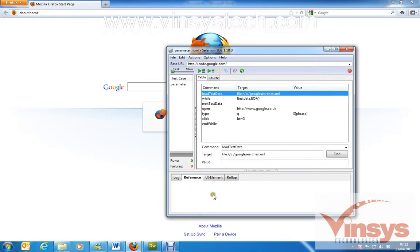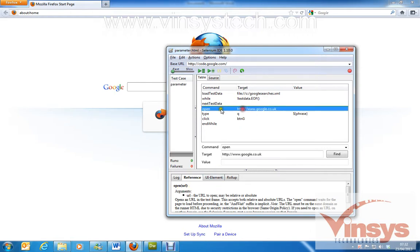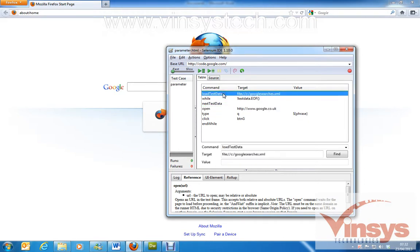Since loadTestData is a custom command, you won't see any reference for it, unlike built-in commands like 'open'. For example, if you click on 'open' you can see its reference — open URL means it will open the URL. So here this 'open' command opens google.co.uk. The loadTestData command will load the file from my C drive.